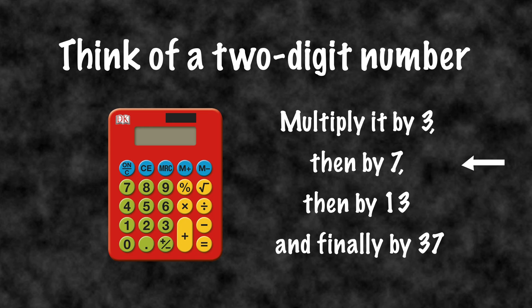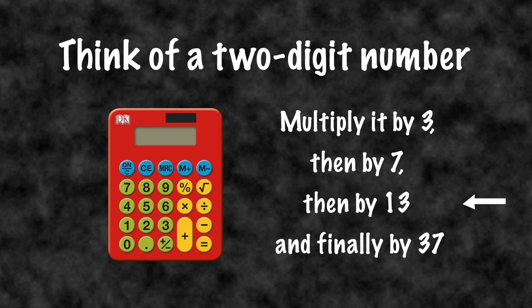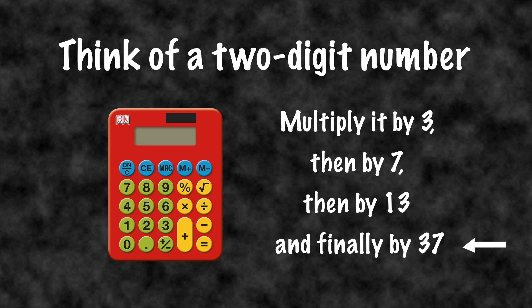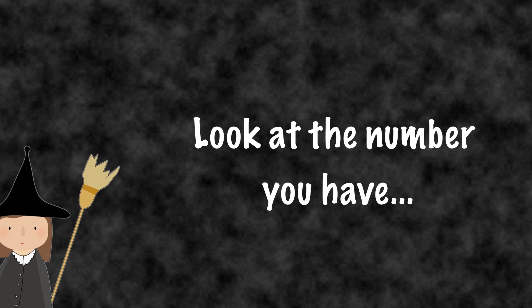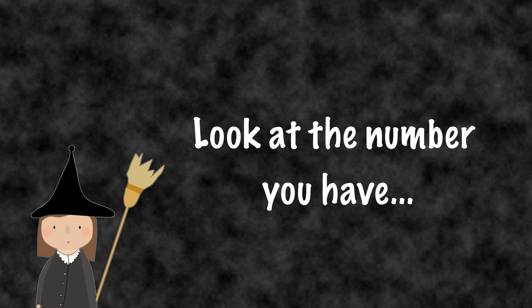Multiply it by 3, then by 7, then by 13, and finally by 37. Look at the number you have.